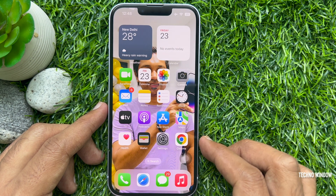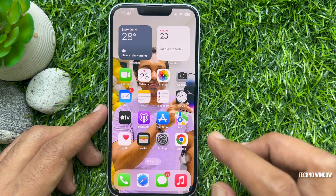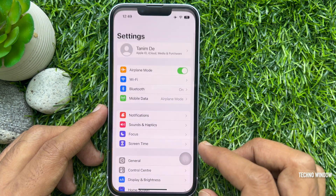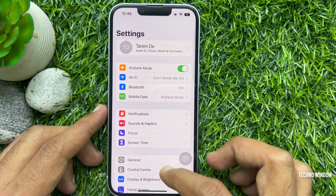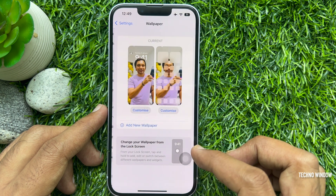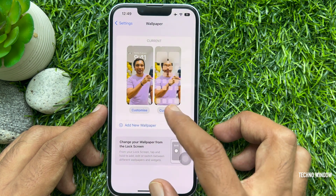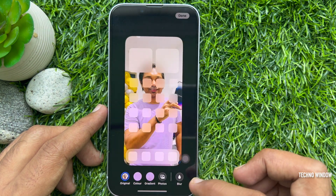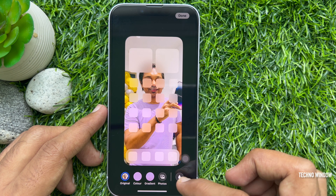If you would like to add the blur option again, similarly go to Settings, and from Wallpaper tap Customize. Then tap the Gray Blur option.